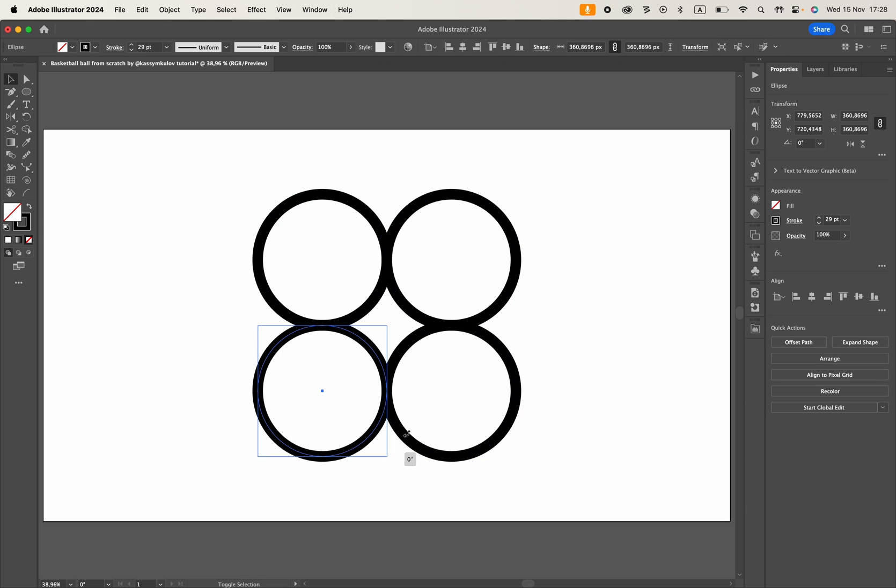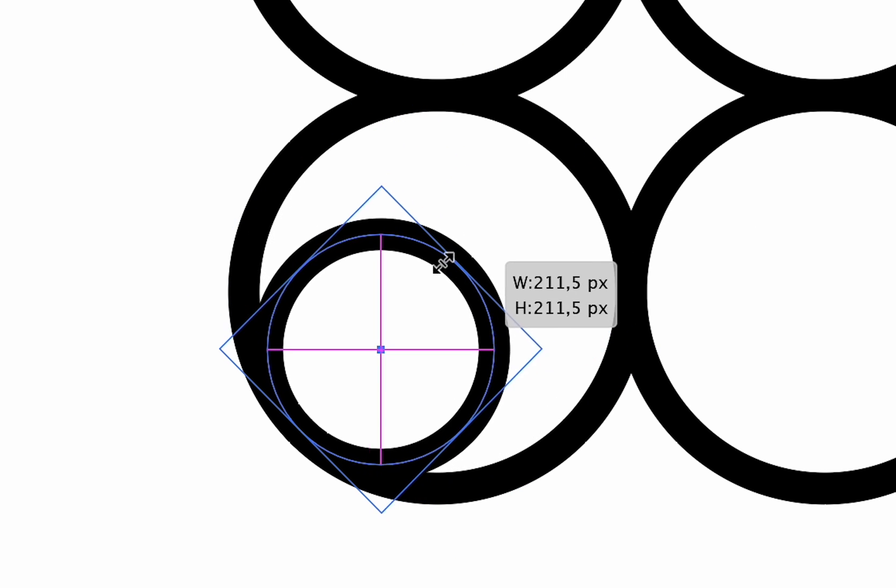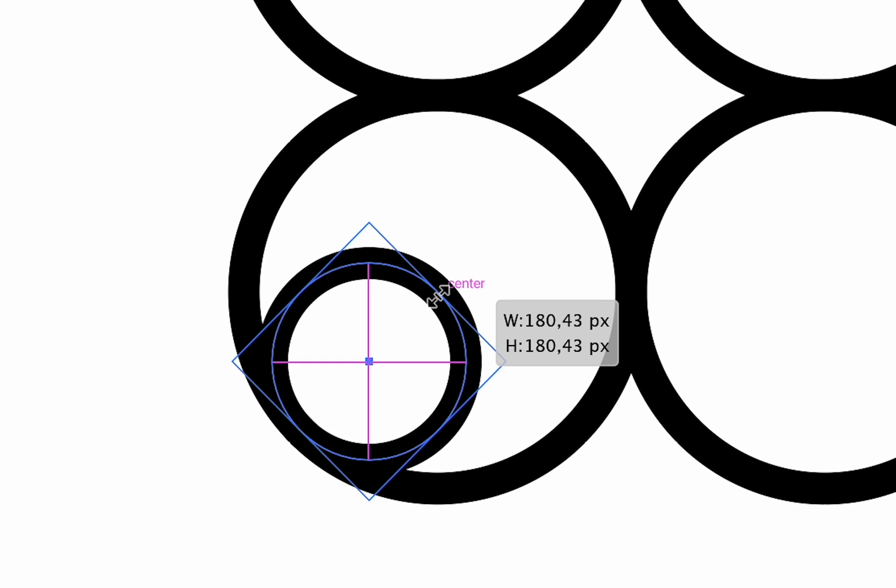Rotate the bottom left circle 45 degrees, copy it, and then paste in front. Resize it to the center point of the original circle, which will result in a circle twice as small as the original.